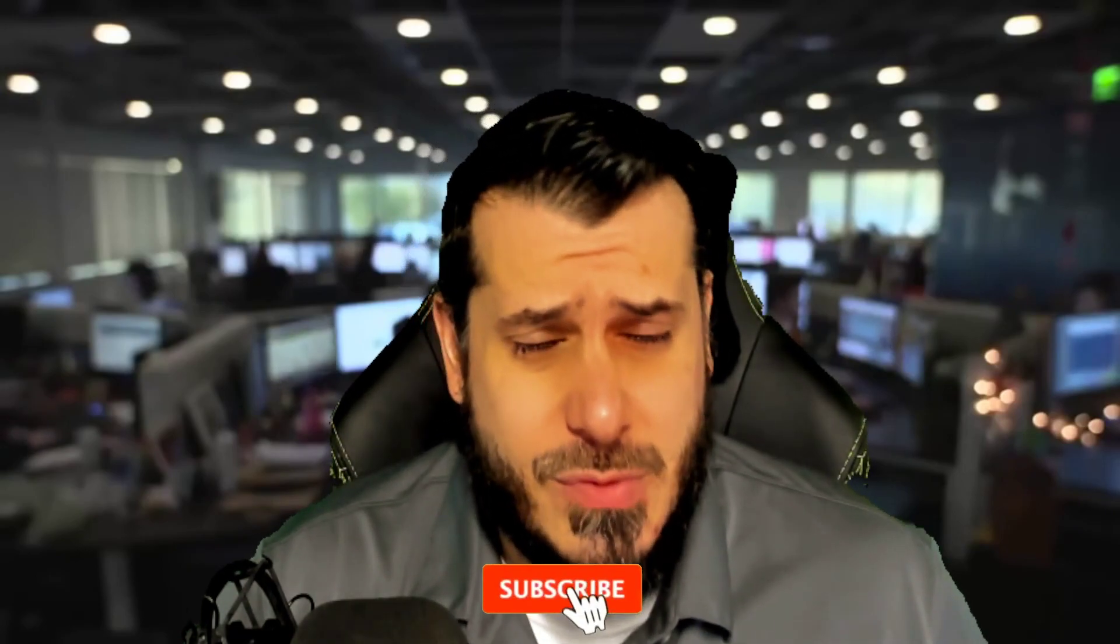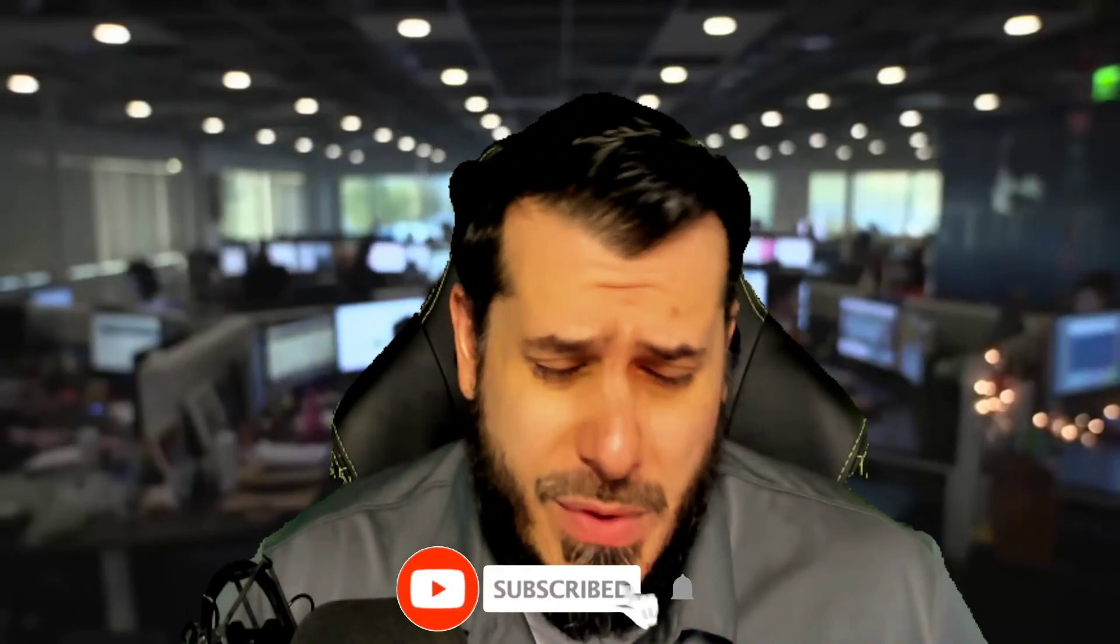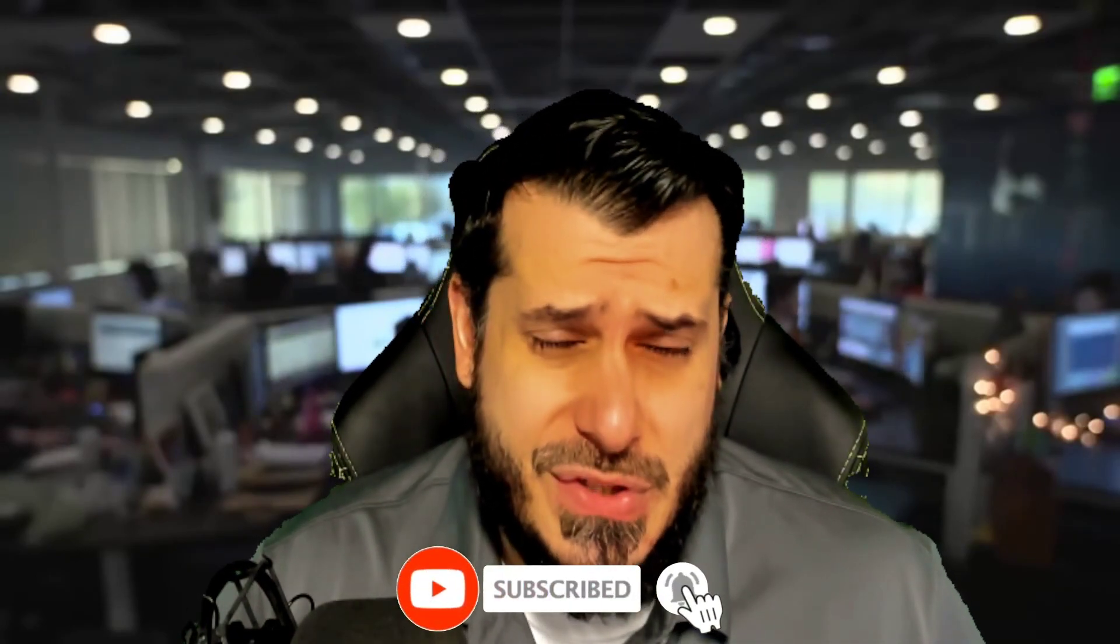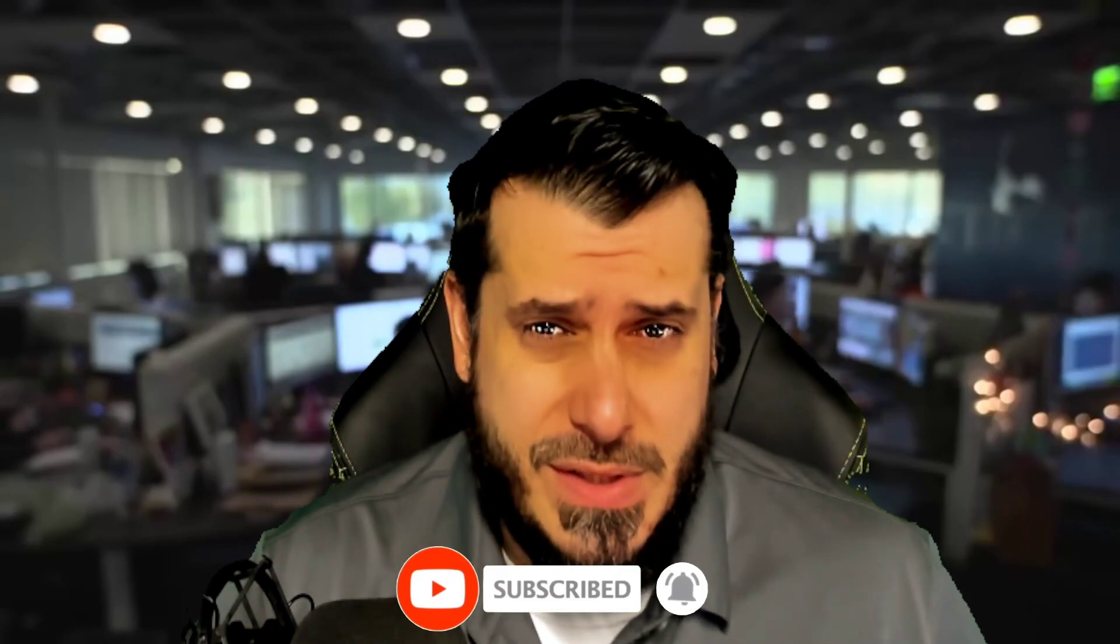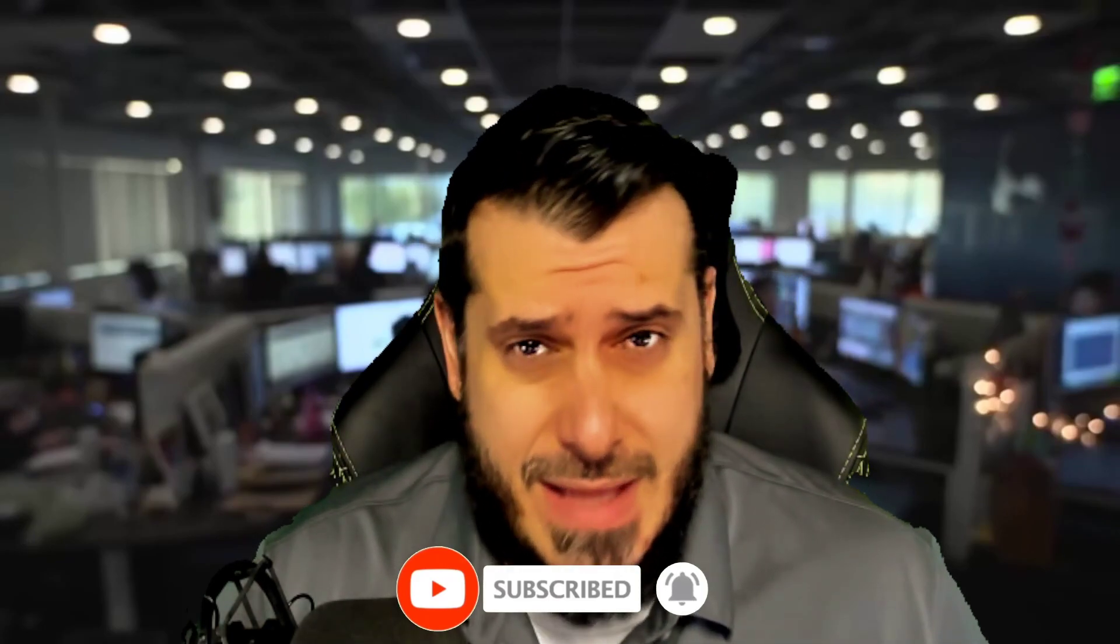Before we do, go ahead and hit that subscribe button, like and share it out, we appreciate you on this channel. Thank you very much for doing so and hit that bell notification icon so you can get it all as it comes.